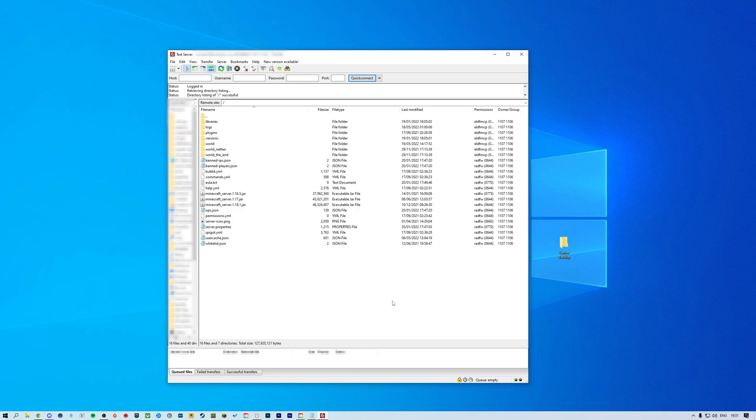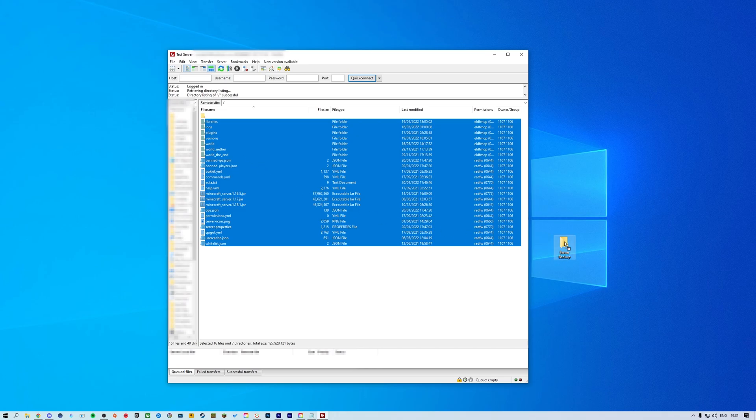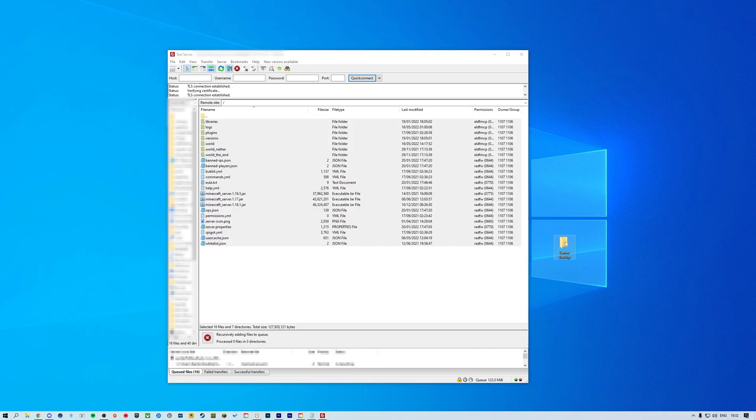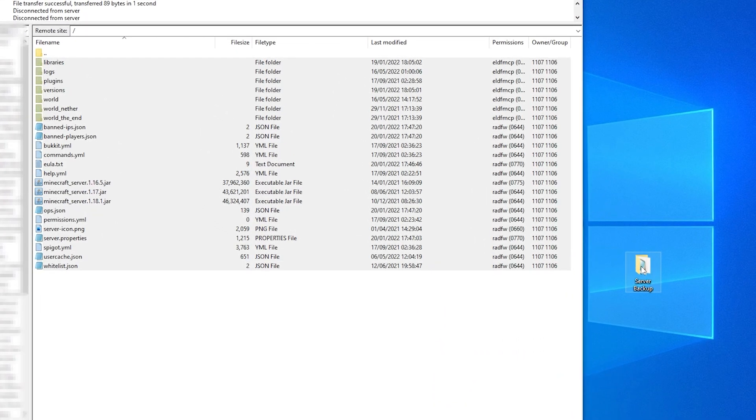For this tutorial, I'm going to be using FileZilla to create the manual backup by simply copying all of the files in your server directory and downloading them to a folder on your computer. For this video, I'm just going to put these files into a folder on my desktop.